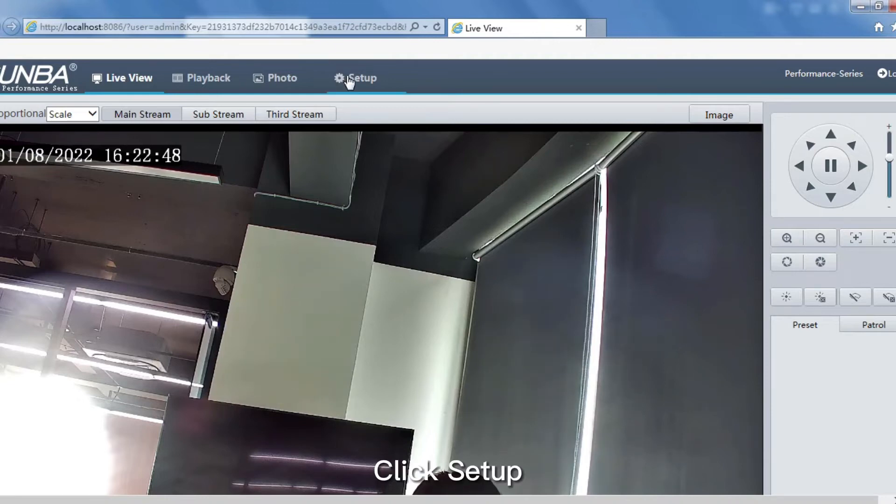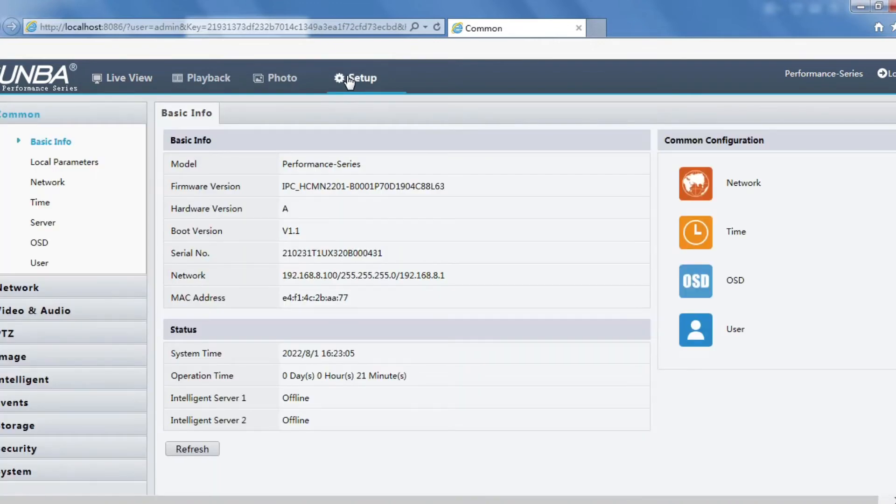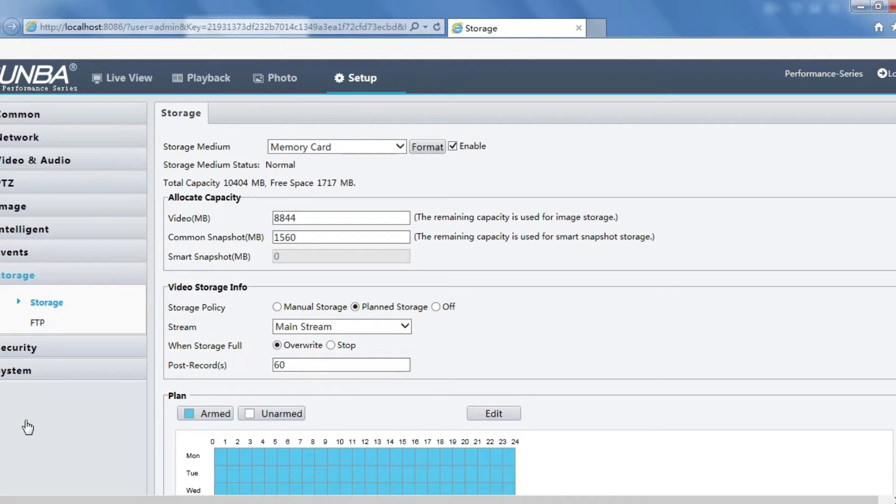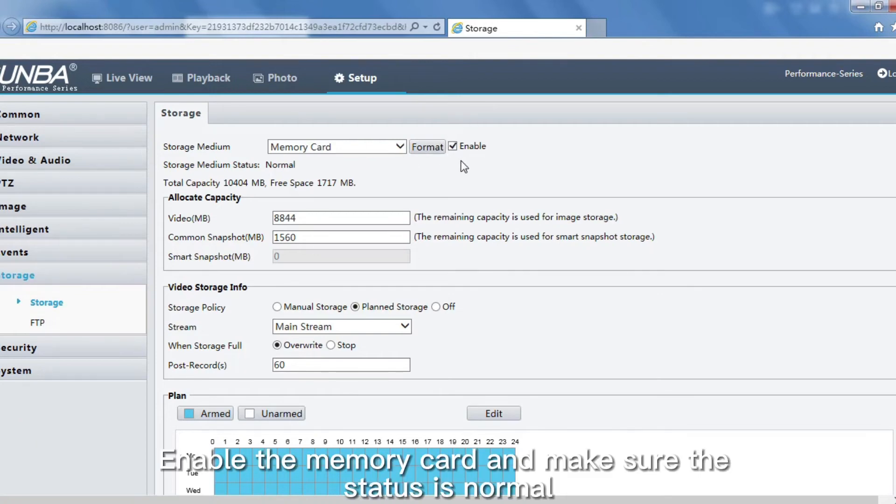Click Setup. Enable the memory card and make sure the status is normal.